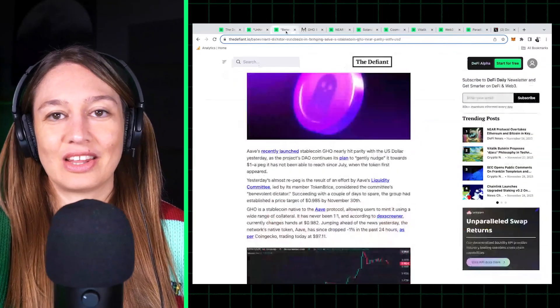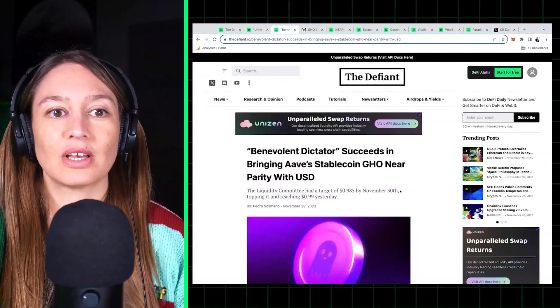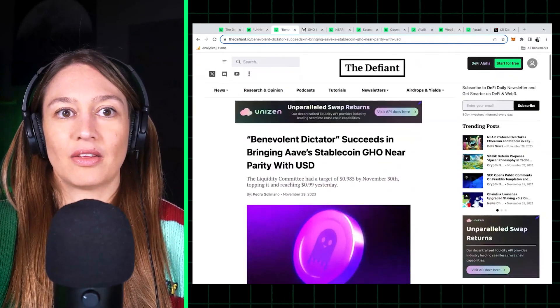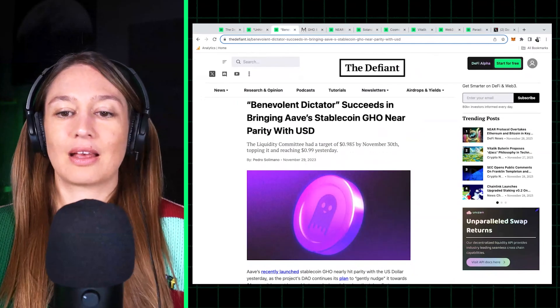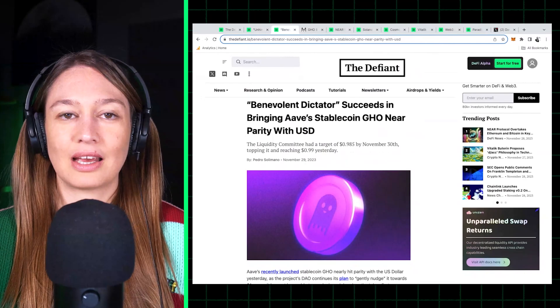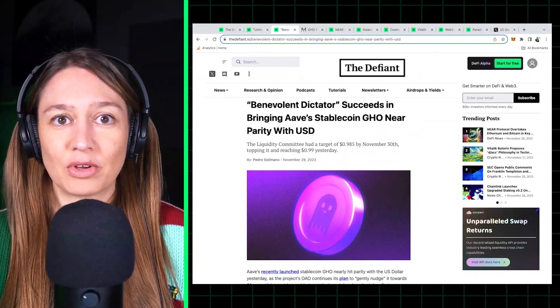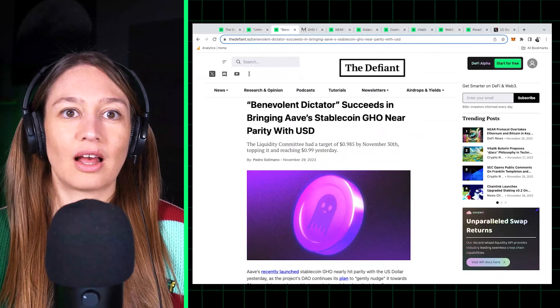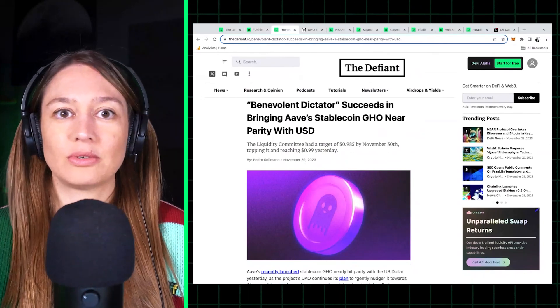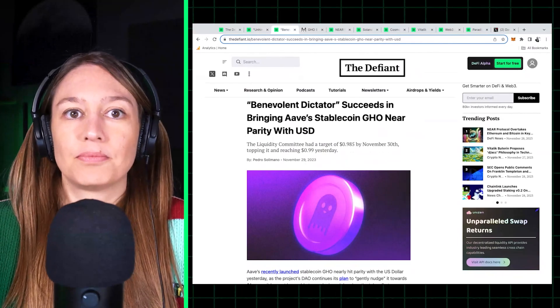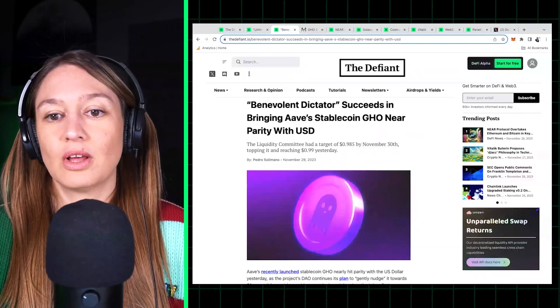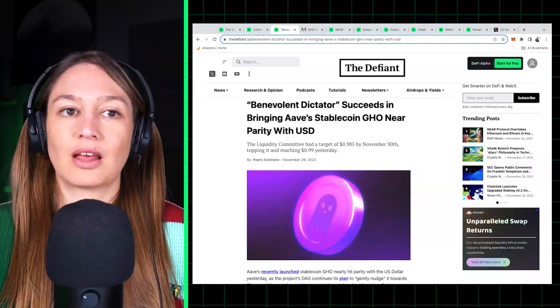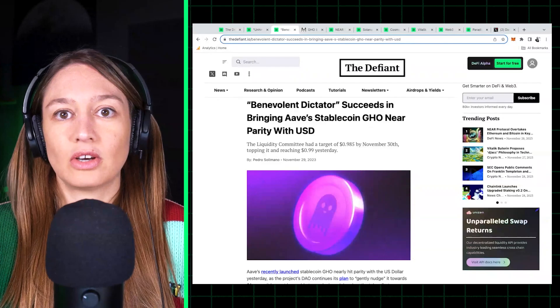What's next on the protocol side of news? There was a huge effort behind getting the Aave stablecoin GHO, that's G-H-O, to climb to a parity with the US dollar.